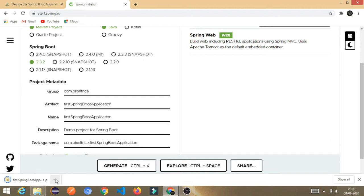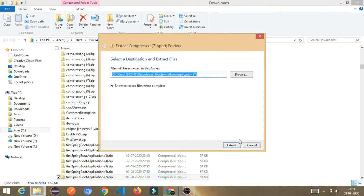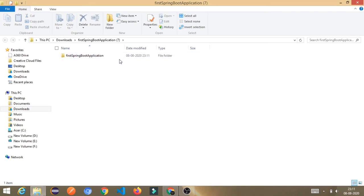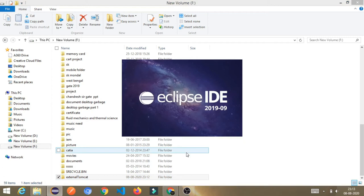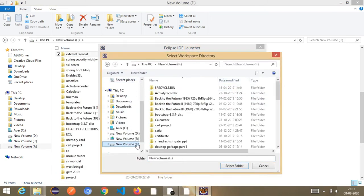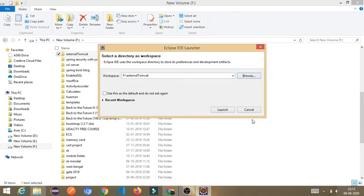You'll get your project as a ZIP file. Go to the folder, right-click, extract it, and give the location. Once extracted, open Eclipse — or any other IDE you prefer. For this purpose I am using Eclipse. Select your workspace; I've created a particular folder for this external Tomcat project. Choose it and launch Eclipse.